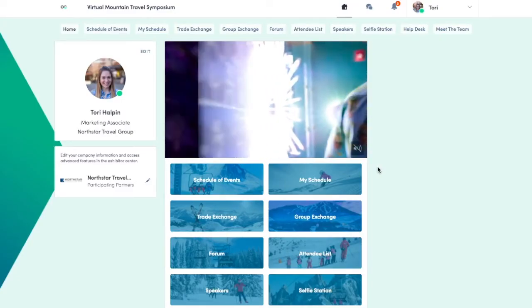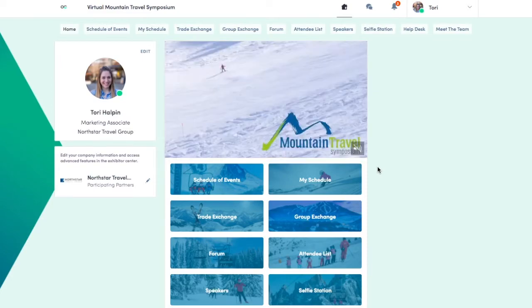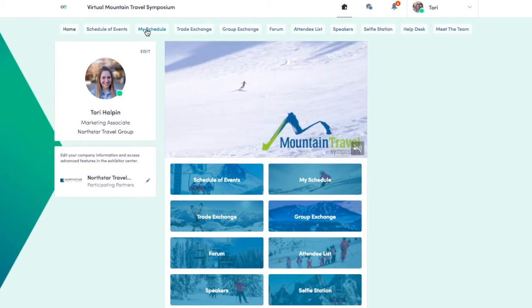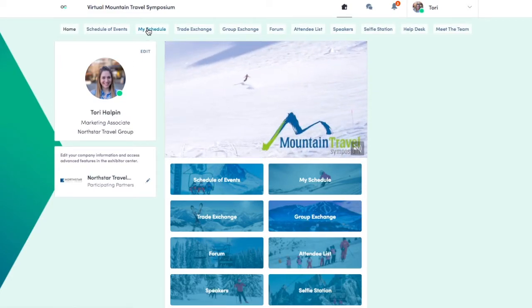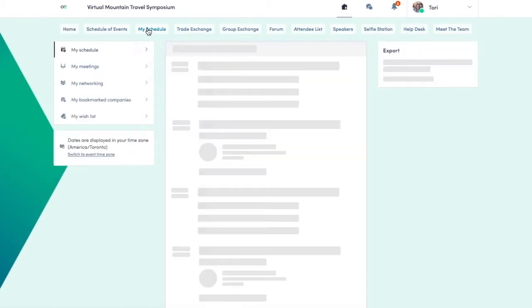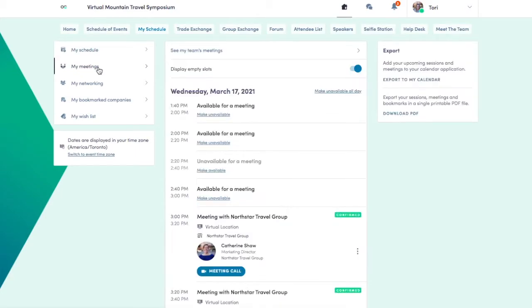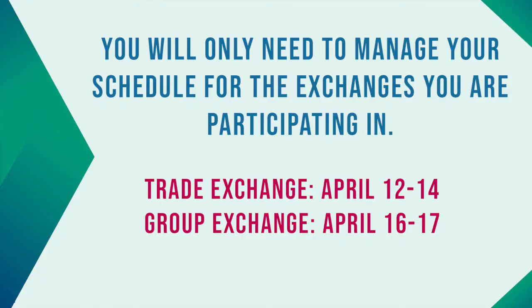First, we'll teach you how to block your schedule. Click on My Schedule on the top banner, then click My Meetings. You'll now see all the meeting slots for the entire event. You will only need to manage your schedule for the exchanges you are participating in.